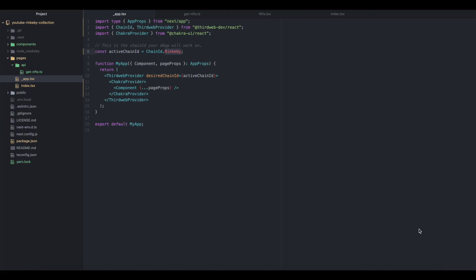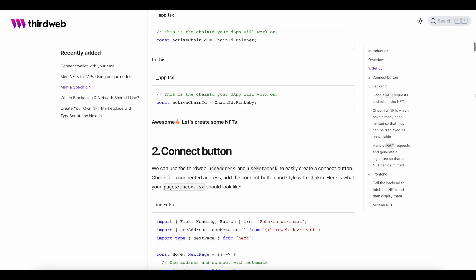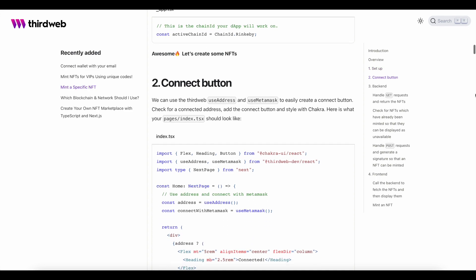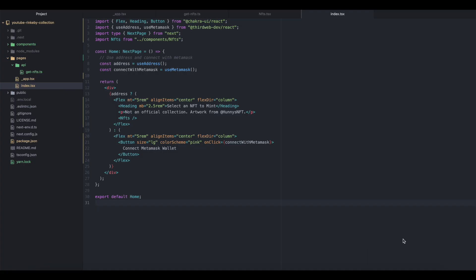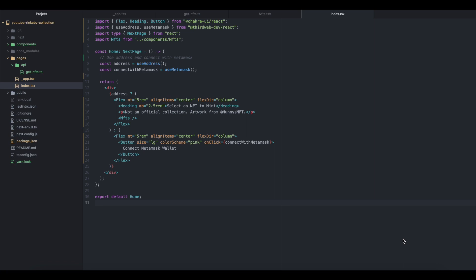Again, in this case, that is Rinkeby. I'm going to find that the index page is where I'm adding my wallet connect information, and I'm going to next create an API folder inside of the pages folder and create my getNFTs file.